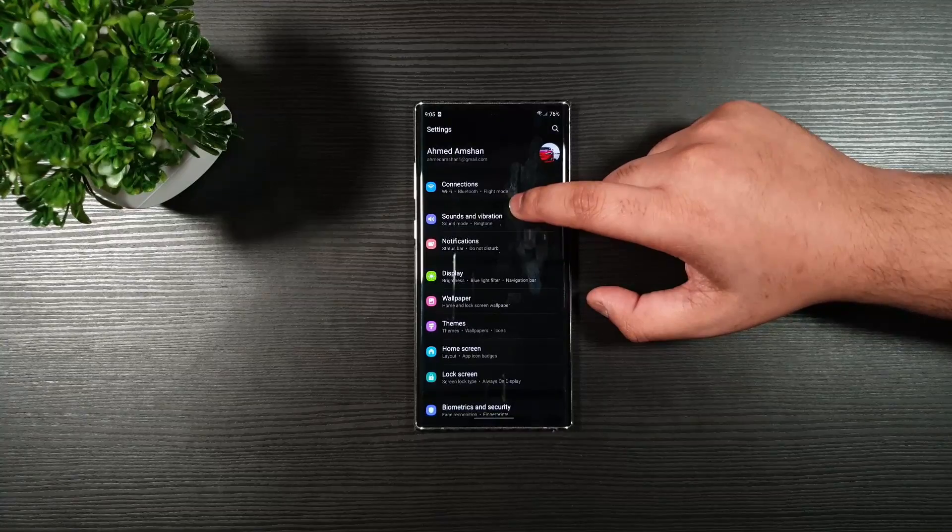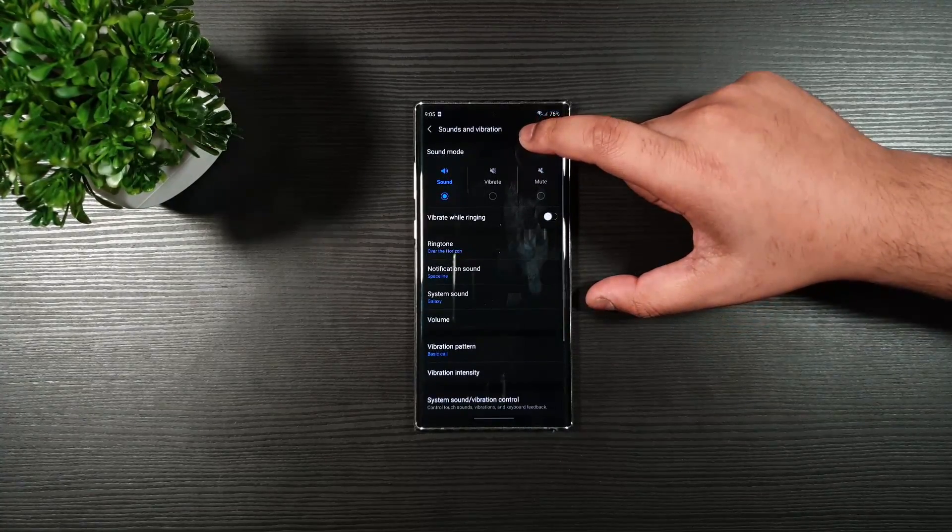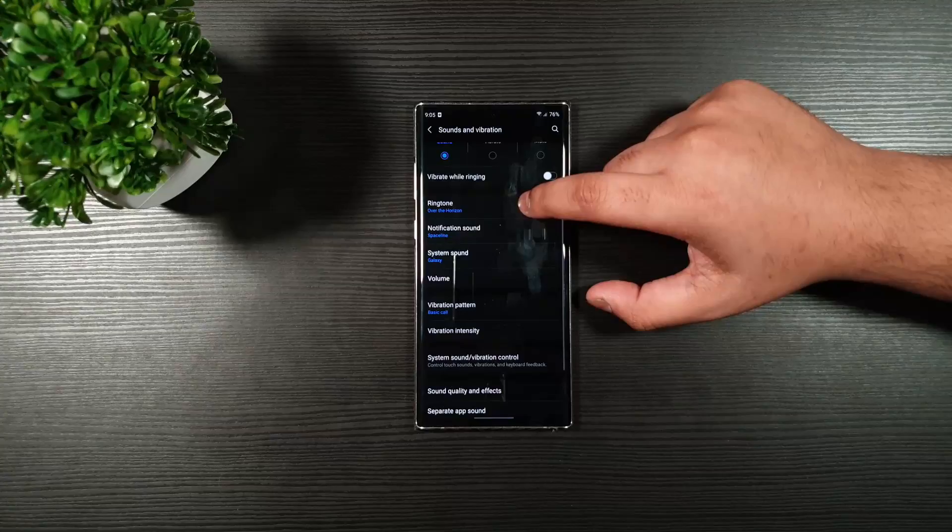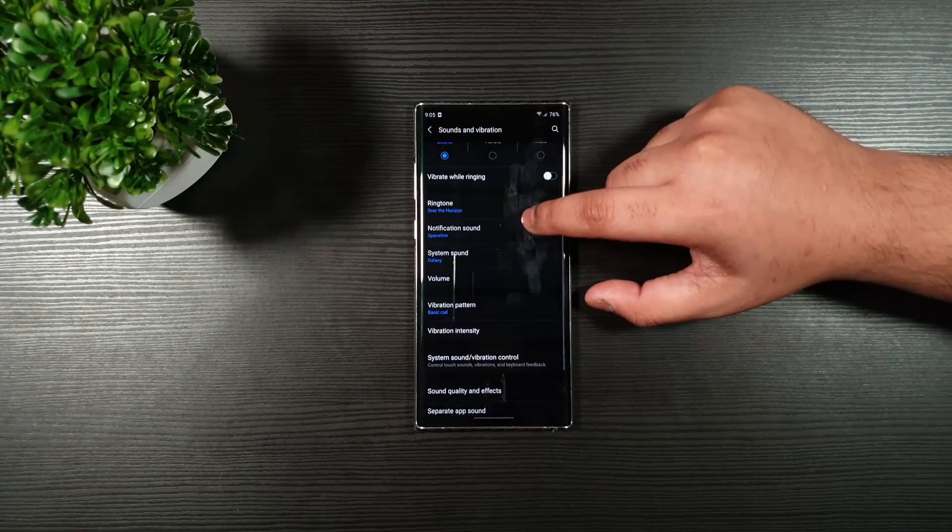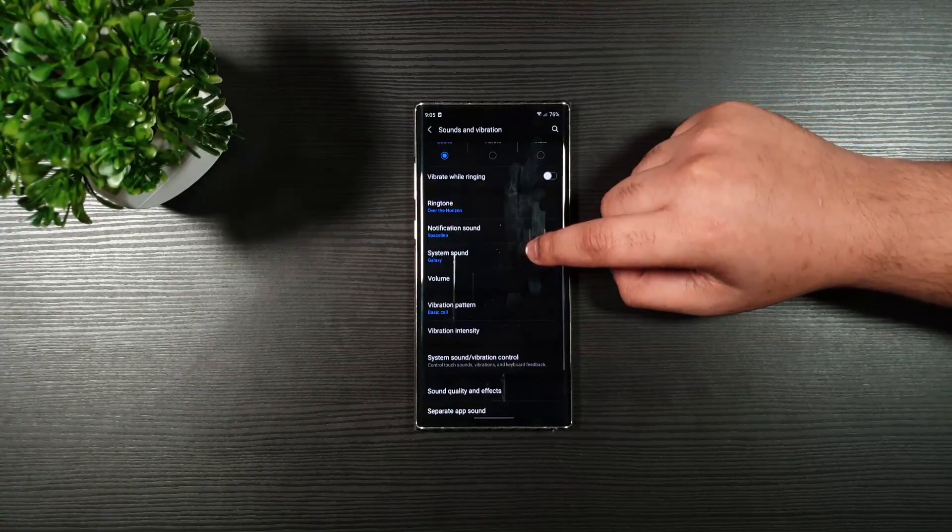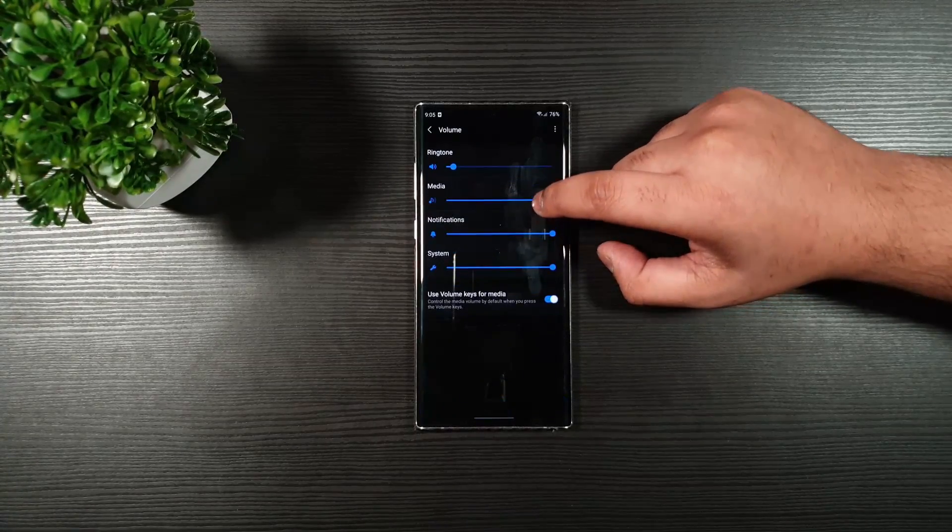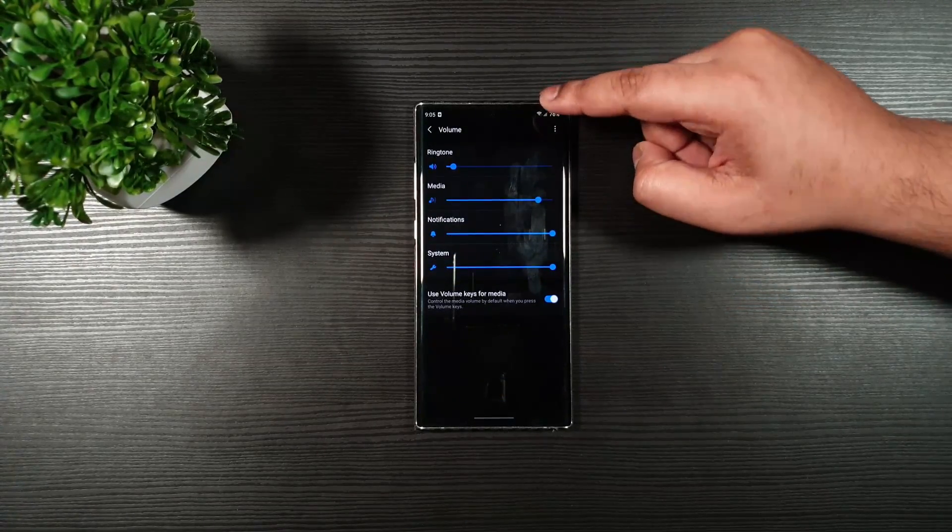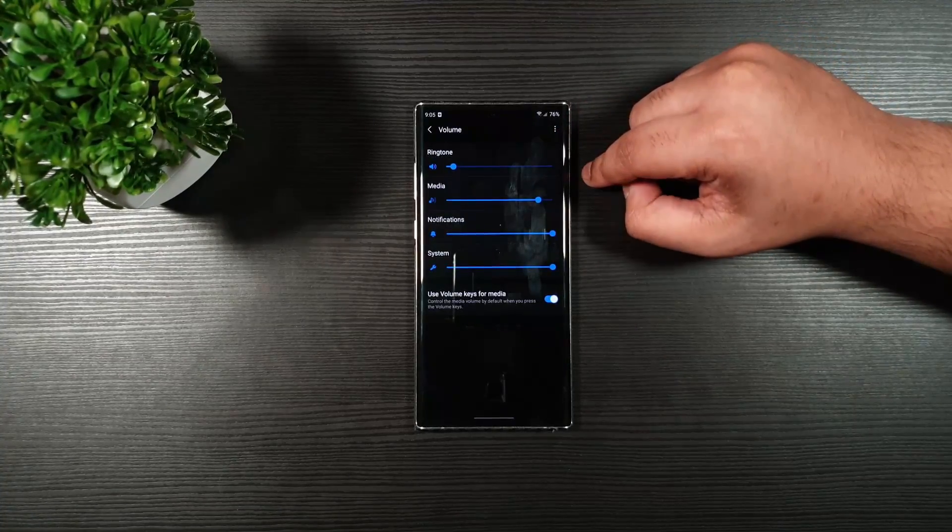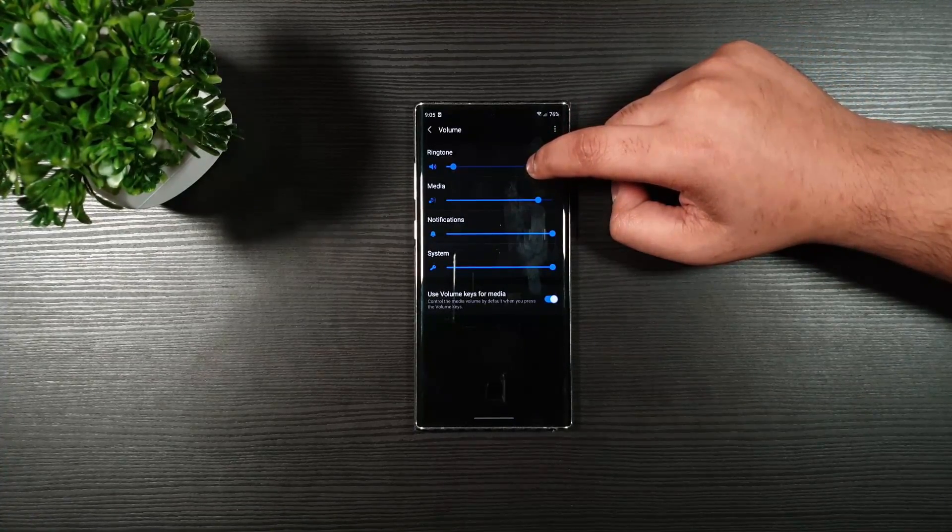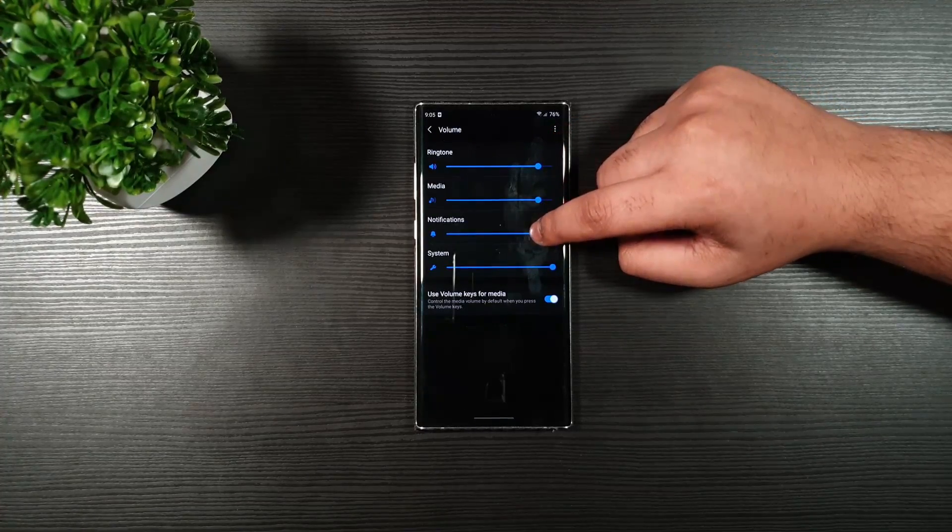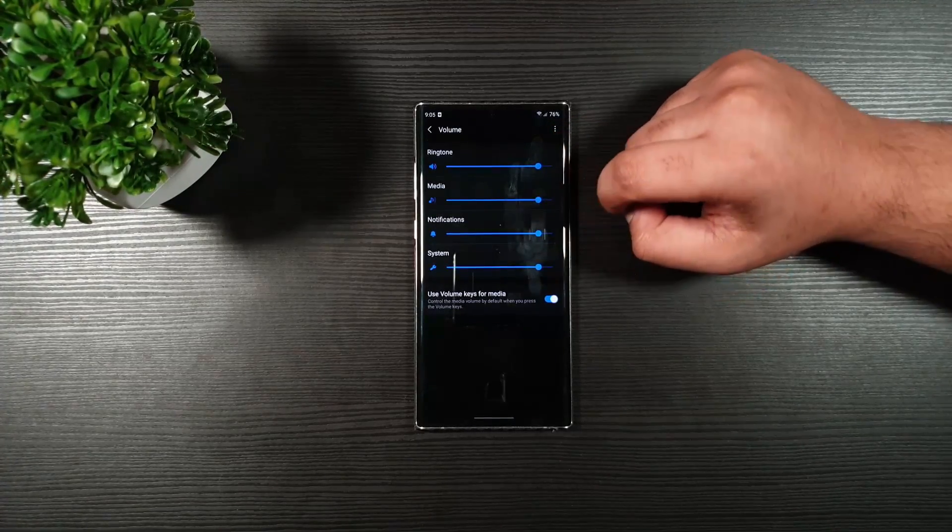Now, go back, and let us go to Sounds and Vibrations. Click on the volume, and make sure that if you are using the sound mode, it doesn't go to the max. Only use it to 75 or 80 percent.